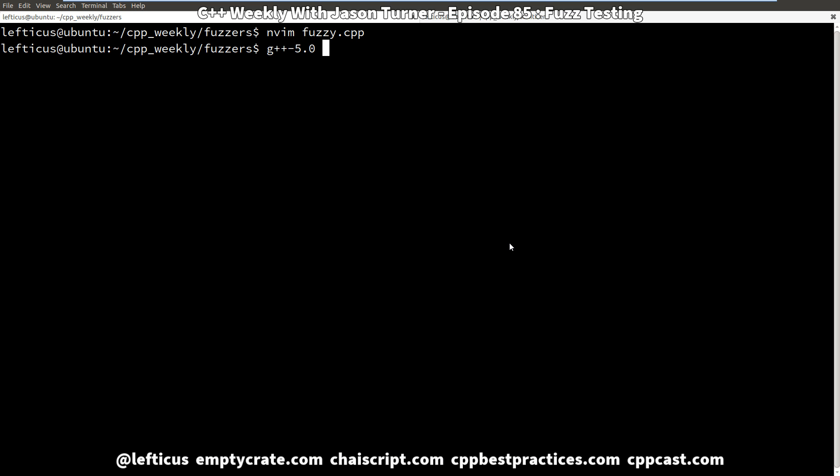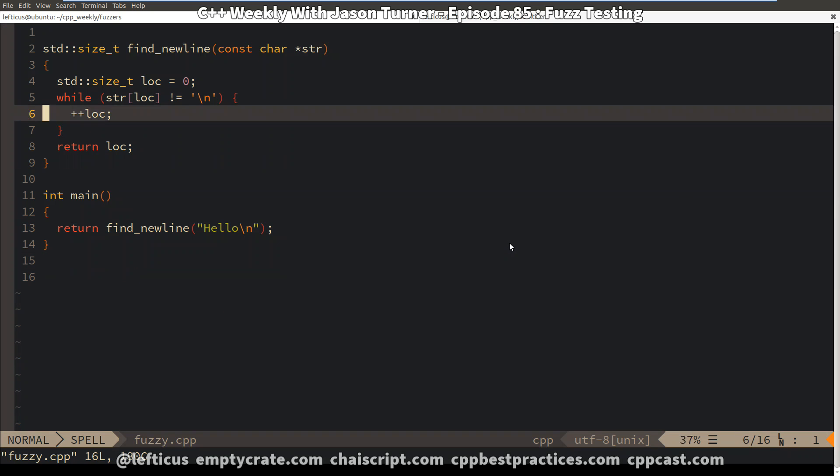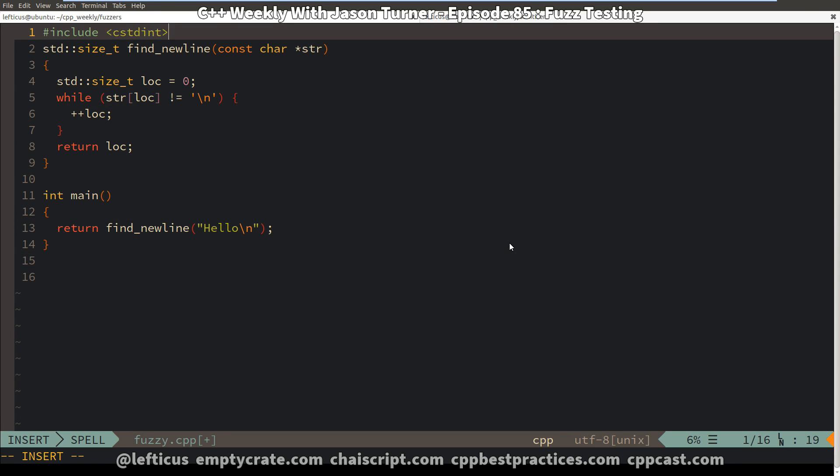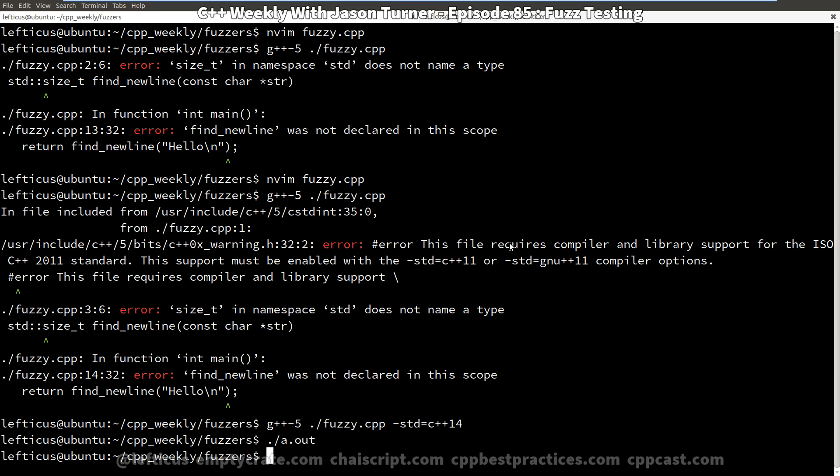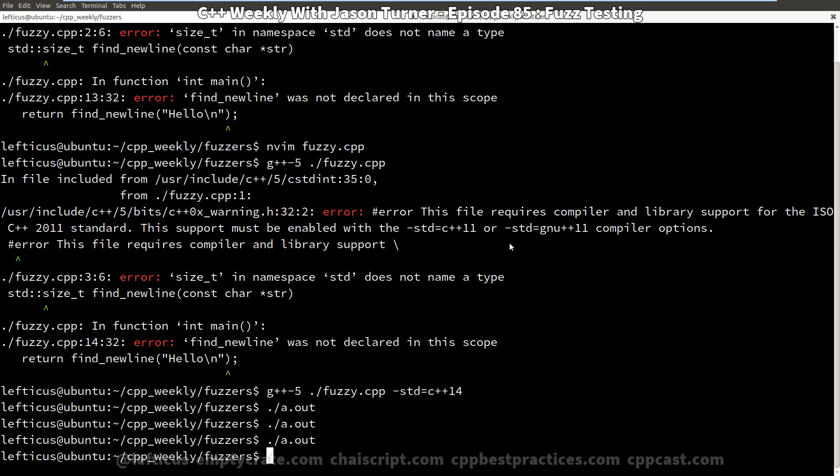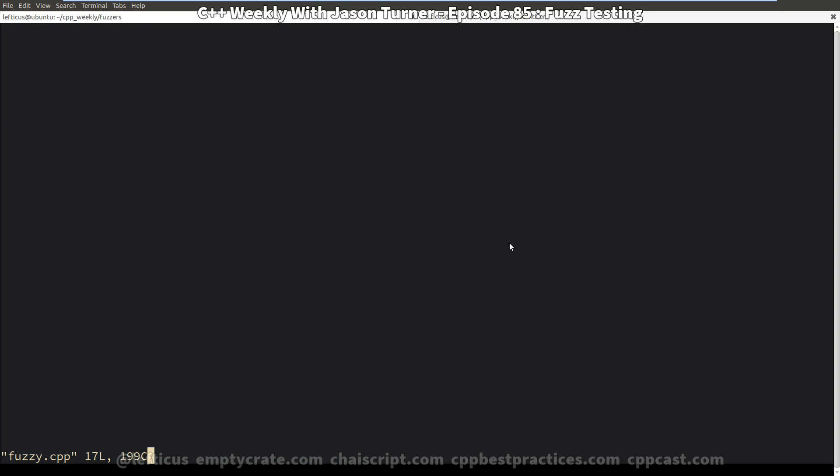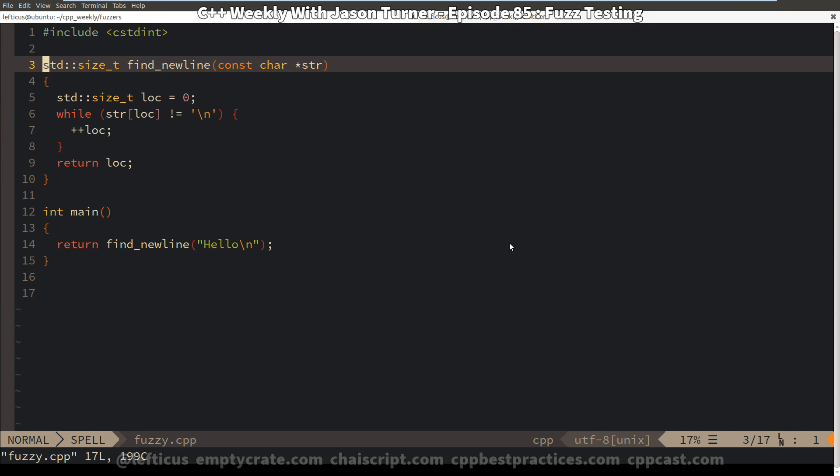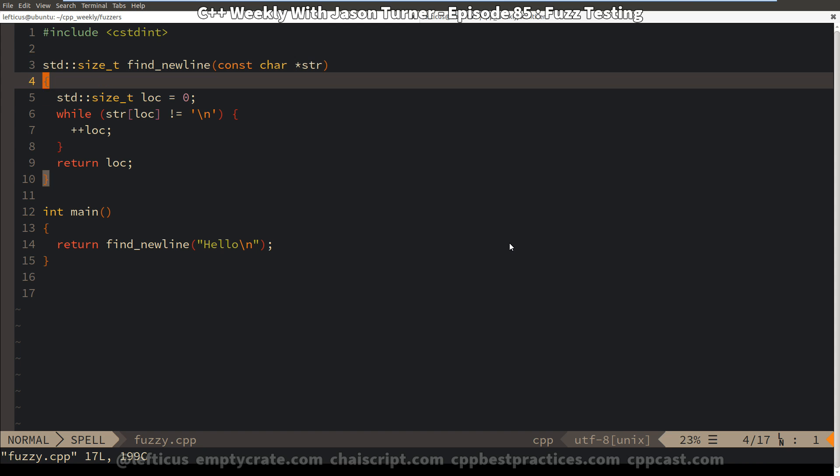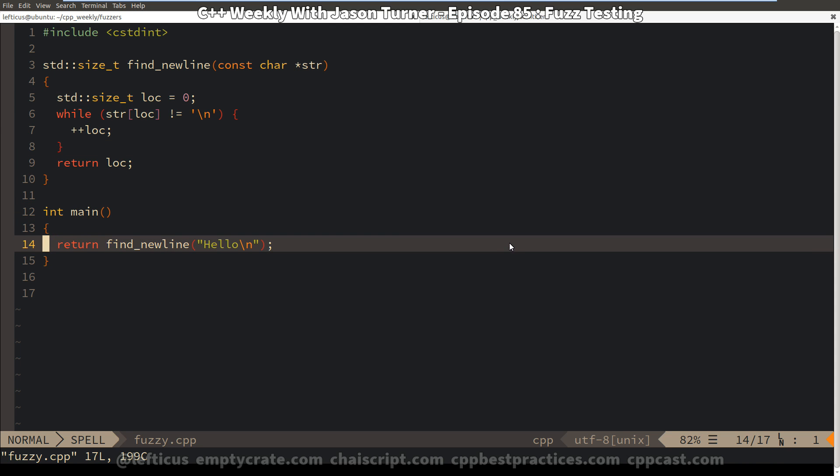And I'm going to be using g++5 for this example. And there we go. A couple of quick changes here. And we compile and it does nothing of any consequence. Because in our example, we are passing it a string that has a new line in it.